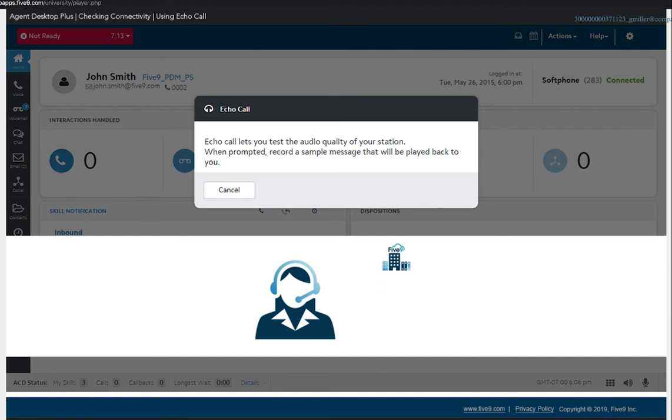After your test message is recorded, it will be played back to you so you can verify the audio quality from the Five9 platform. Hello. This is a test.